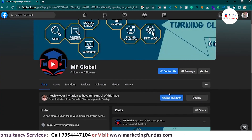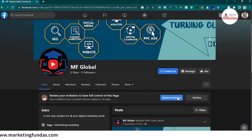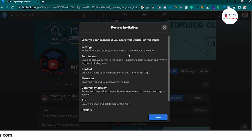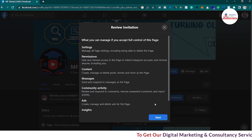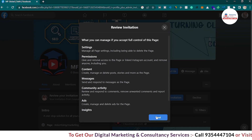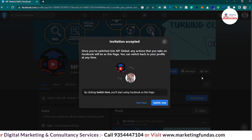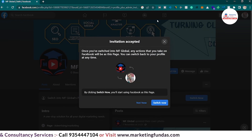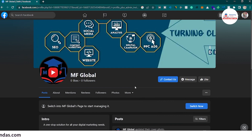Click on that notification. You are redirected to the page and here is the 'Review invitation' button. Click it to accept the invitation, or you can decline the request. Let's review the invitation — these are the permissions you are getting: settings, permission, content, message, community, activity, ads, insights — everything. Since we gave full access, click 'Next' and hit 'Accept.' The page invitation has been accepted.